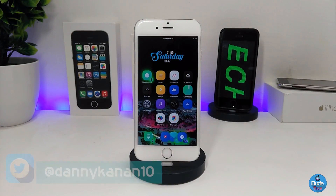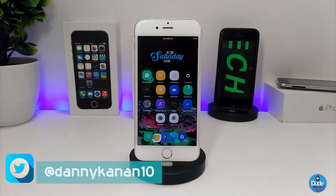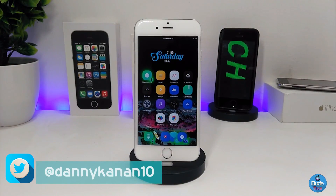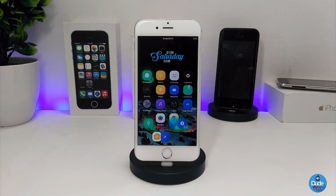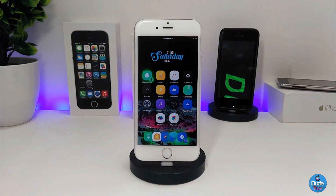Hi everyone, this is Danny for Duo Tech and welcome back with a brand new video. In this video I have another 5 new tweaks to share with you guys. With that being said, let's get started.